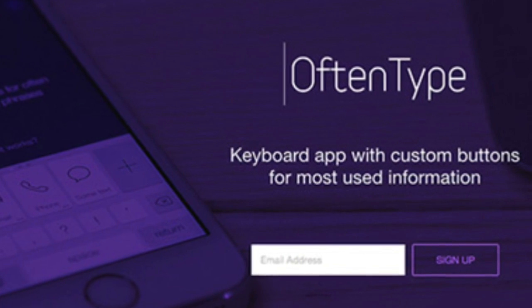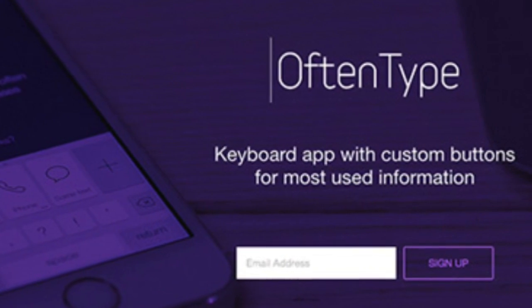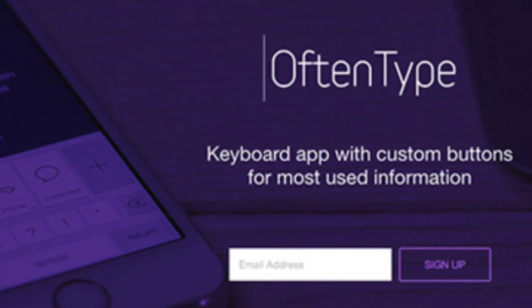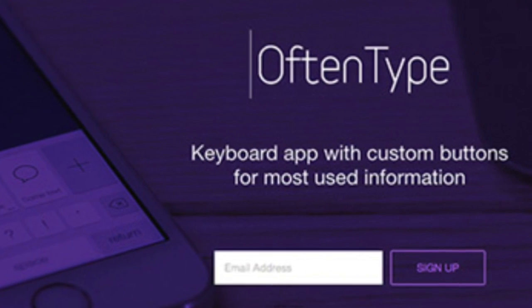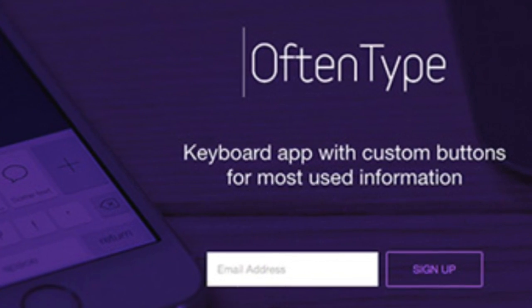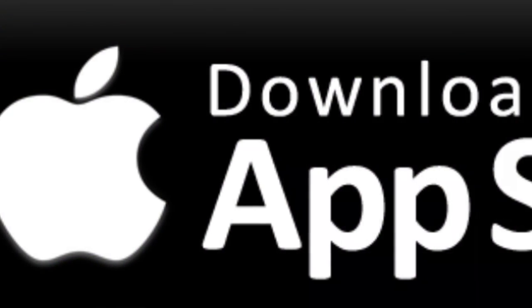However, it isn't free unfortunately. OftenType currently costs 99 pence or 99 cents in America I think.